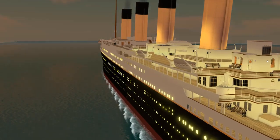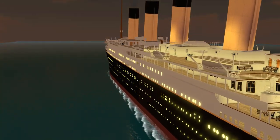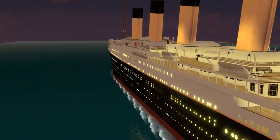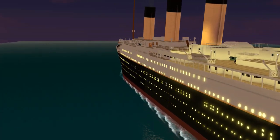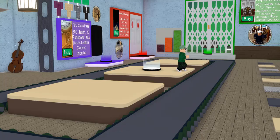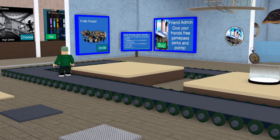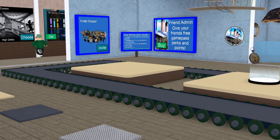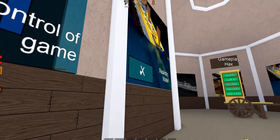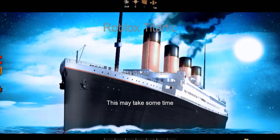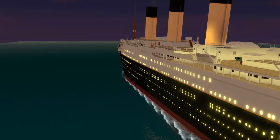I've gotten this question asked quite a lot: how do you enable realistic water on Roblox Titanic? Well, it's pretty simple. First, you gotta go to the right side of the lobby if you're looking towards the ship, and you'll see realistic water. If you enable that, it will enable realistic water, and that is it.